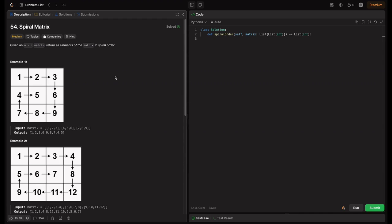Welcome back to HackCode. In this video, we are diving into the LeetCode problem: Spiral Matrix. We will explore how to traverse a matrix in spiral order and break down the logic step by step. By the end, we will have a solid understanding of how to approach this problem efficiently. Whether you are preparing for coding interviews or just brushing up on your matrix traversal skills, this video will give you a clear approach with visuals. Let's unravel the spiral matrix together.